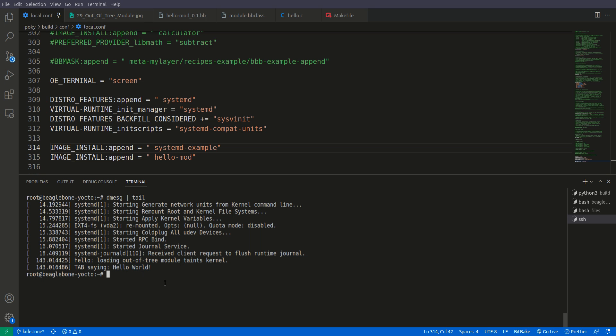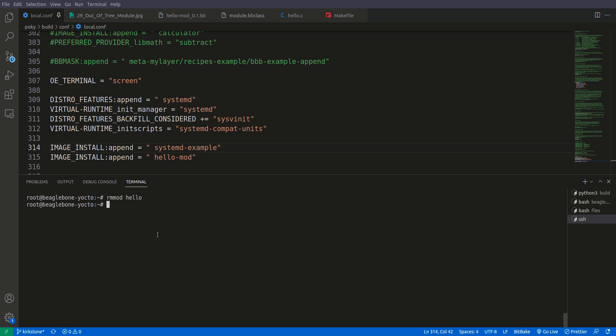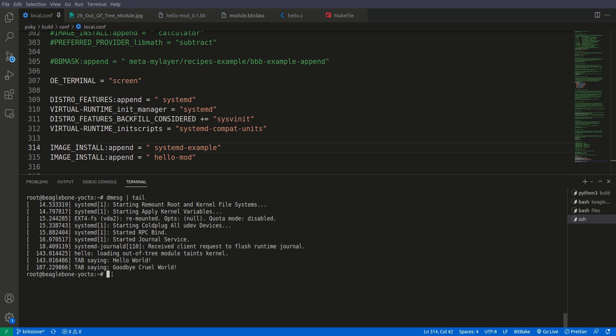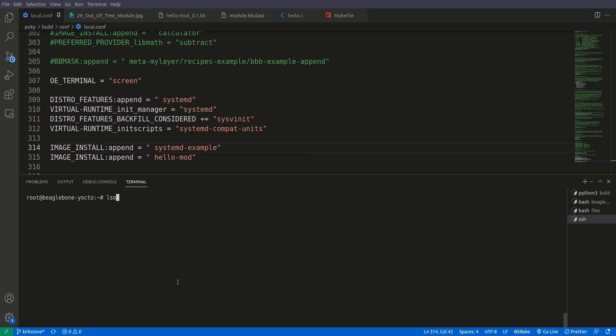We're inside hello world and we've successfully loaded the module. Let's do lsmod - you can see this module has been loaded. Now let's unload or remove it: rmmod hello. Again we'll do dmesg | tail and you see the module has been removed and it says 'tab saying goodbye cruel world'. If we check lsmod, it's no more here.